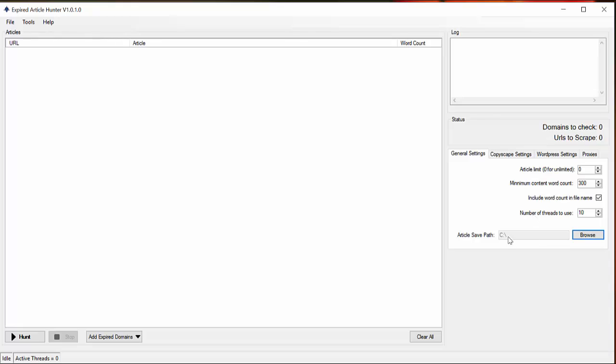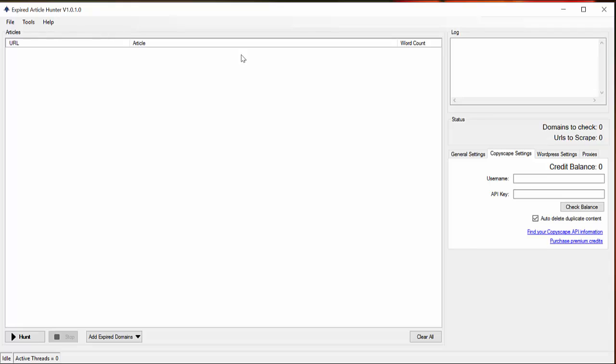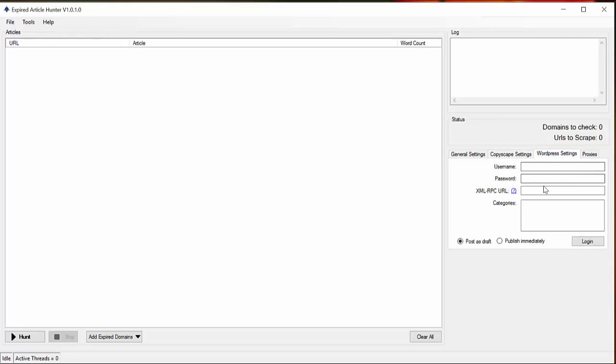If you have Copyscape API you can use it here - it will check if articles are duplicate or not. The browser settings are really interesting. If you have a WordPress website you can directly use the tool for posting the articles to your website.